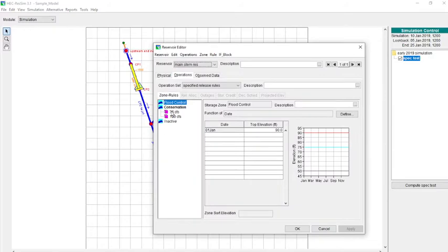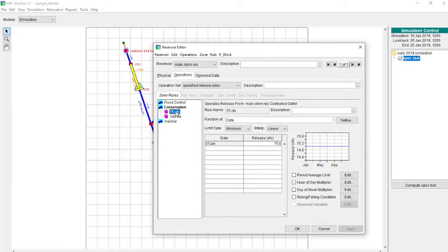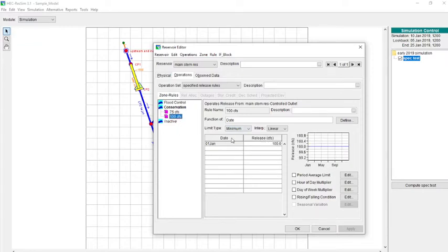Right now I have two rules. We're in the conservation zone. I have two rules in the conservation zone. One of them is a minimum of 75 CFS, and that applies for the whole year. And I have a minimum of 100 CFS applied for the whole year.